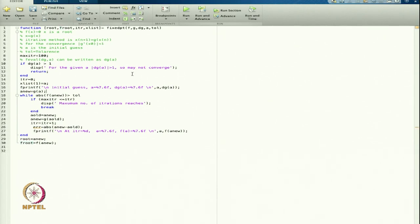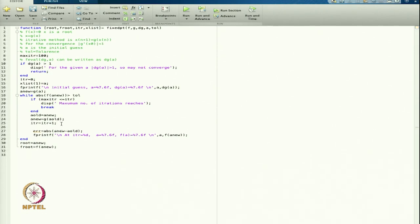I also want to store x_list at itr+1 = a_new, saving each new iterate.